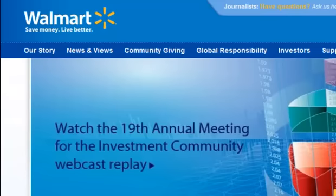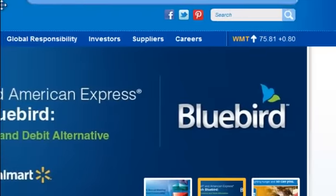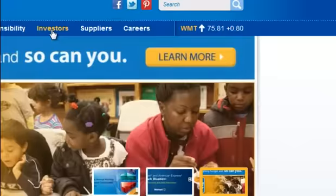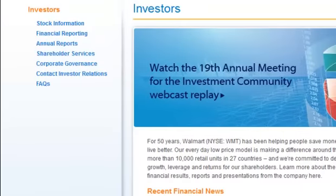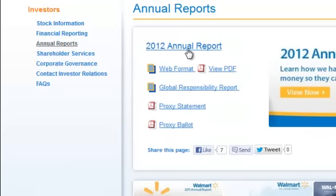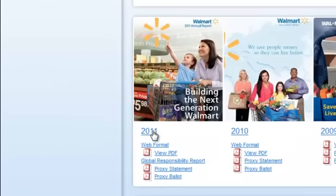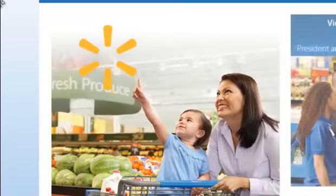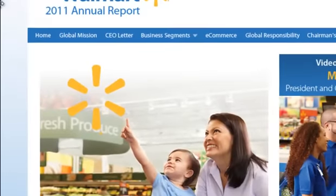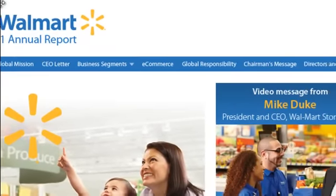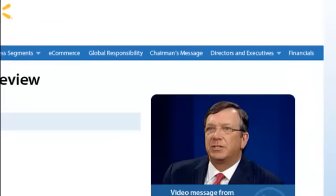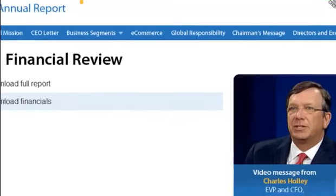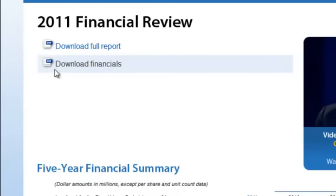Let's go ahead and look at the annual report on Walmart's website. Here we are on Walmart.com. If you go to the investor section, you'll find a bunch of options including different annual reports. Let's click on that — you can see the 2012 annual report. Let's select the 2011 annual report. I've already downloaded the full report, so let me click to that.